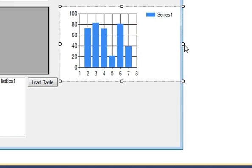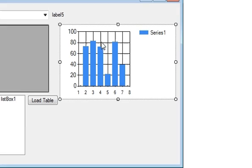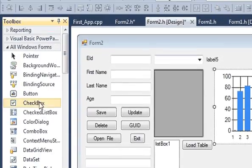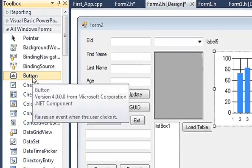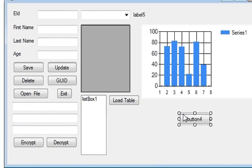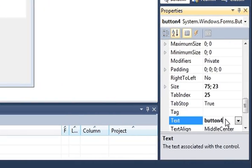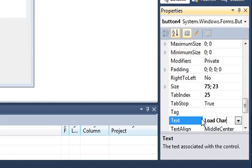I will reshape it according to my requirement. The second thing I will do is take a button to load a chart, and I will name this button 'Load Chart'.